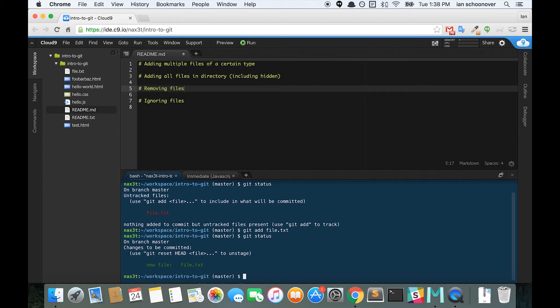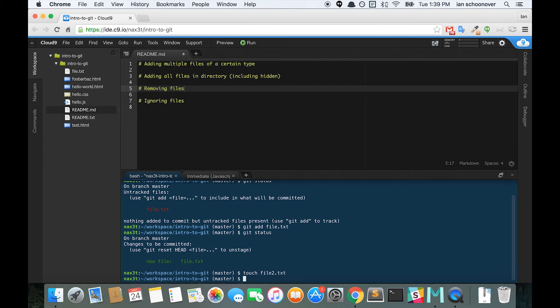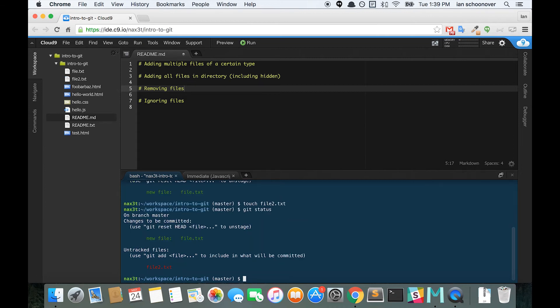But we just remembered that we need to remove that file because we don't want to have it in this commit. So just to give a better example of this, we'll create one more file. Now, we'll call this one file2.txt. We'll do a git status.